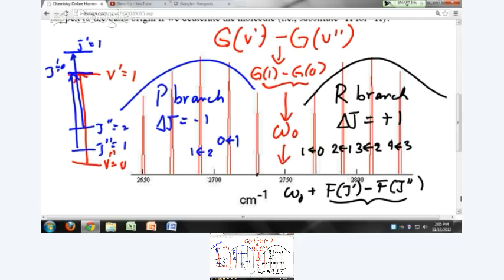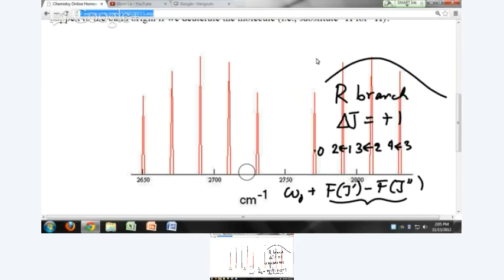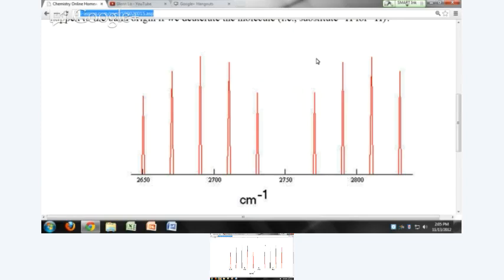We talked about the formula to calculate these line positions; now let's talk about the relative intensities. Why is one line more intense than another? Just like in the rotational spectrum, the intensity of the lines depends on the probability that the transition will occur and the relative number of molecules in a particular V double prime, J double prime level — in other words, how many molecules there are and their concentration that can absorb, and the probability that the transition will actually occur.